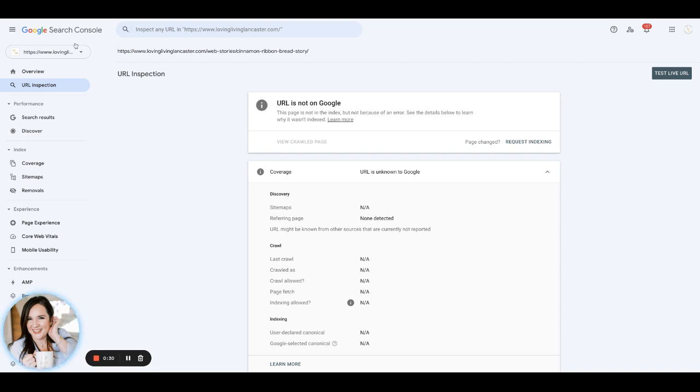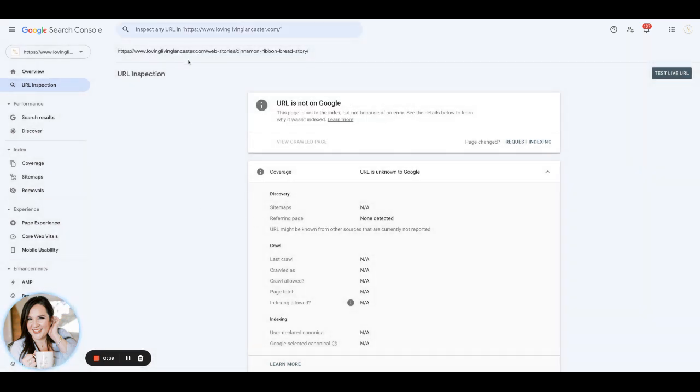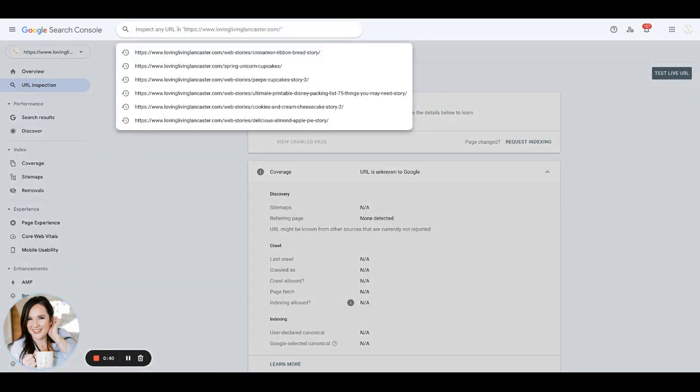So you'll log in to your Search Console and you'll see this area right here. You can copy and paste the link to one of your web stories. You can see that I've already done that.